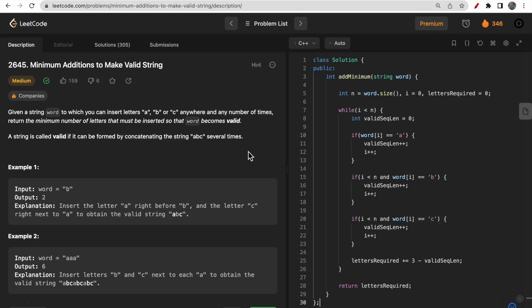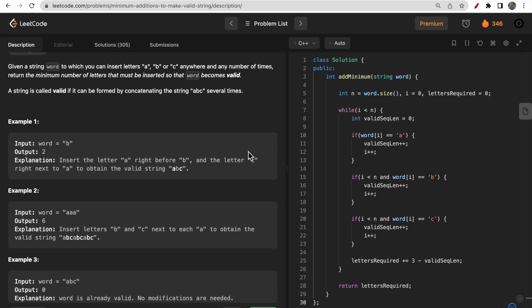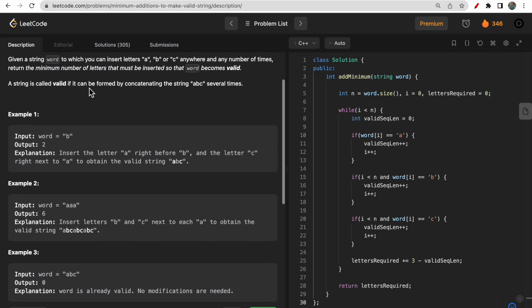Hello guys, welcome to Deep Course. In today's video we will discuss LeetCode question 2645: Minimum Addition to Make Valid String. This question is part of the last weekly contest held last week. You are given one string 'word' and you need to insert letters a, b, or c — only these three characters — anywhere, any number of times, to make the word valid. You need to return the minimum number of such letters to insert.